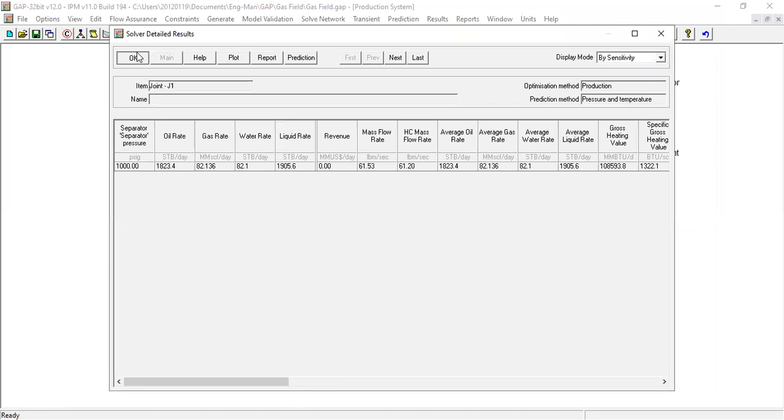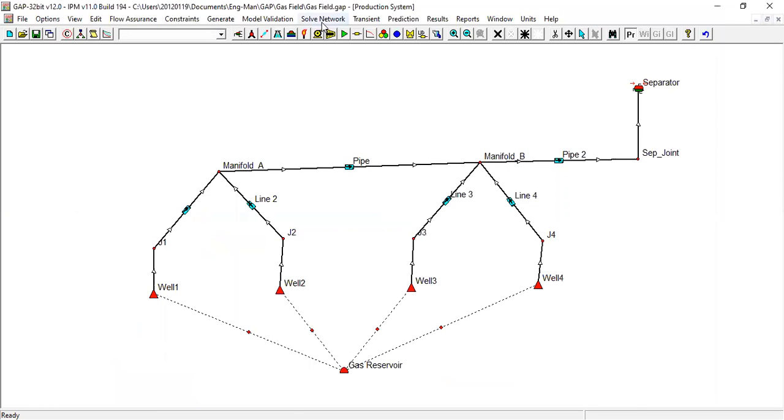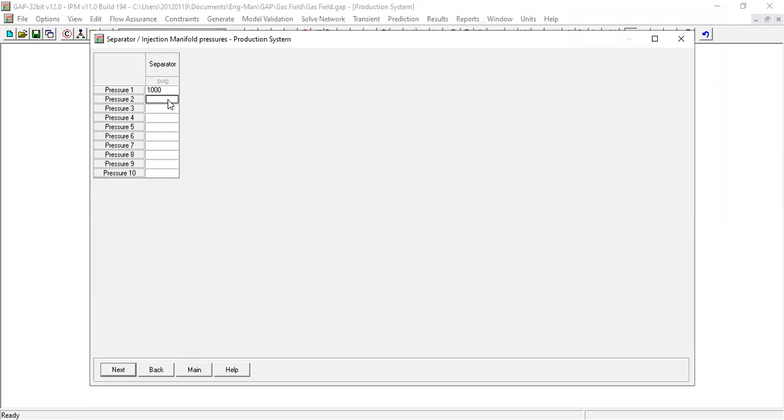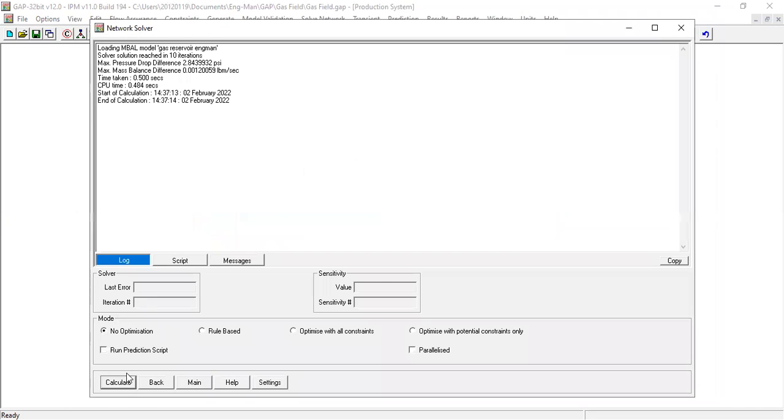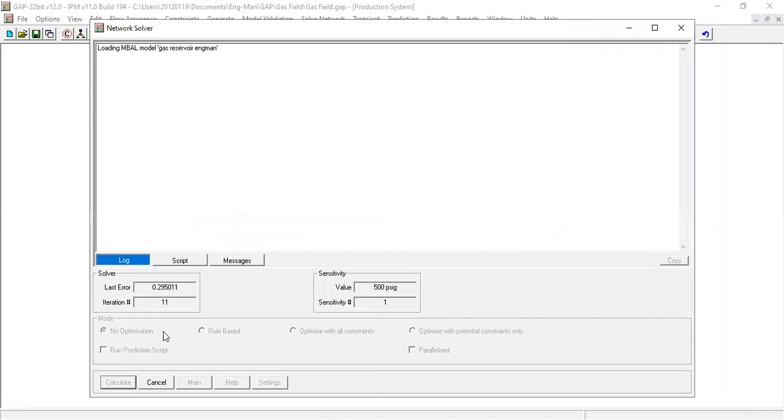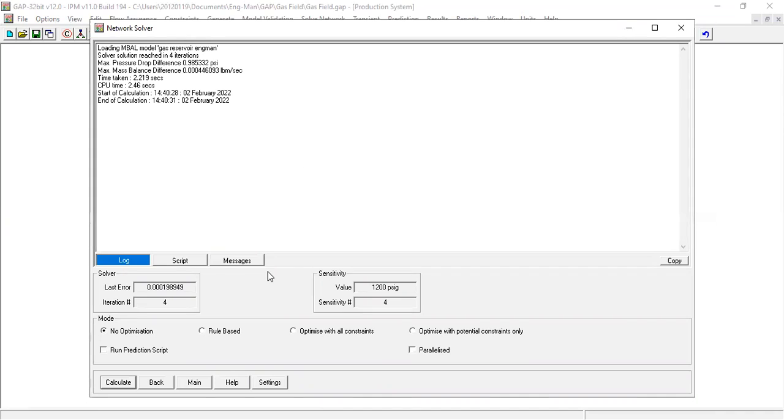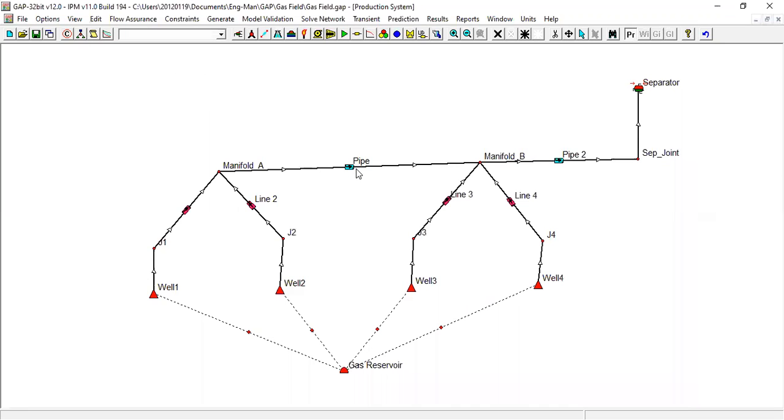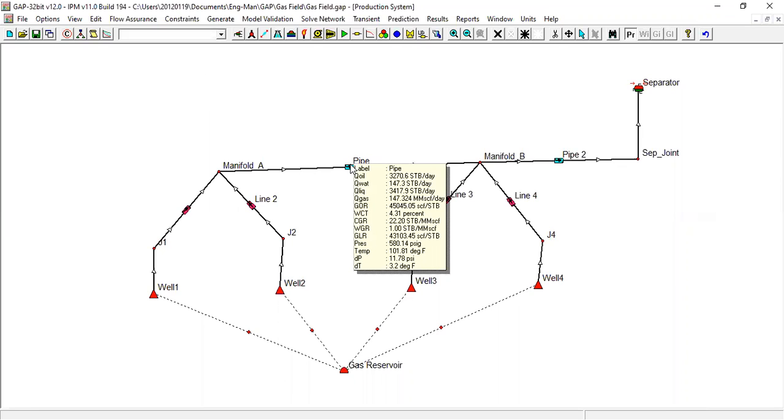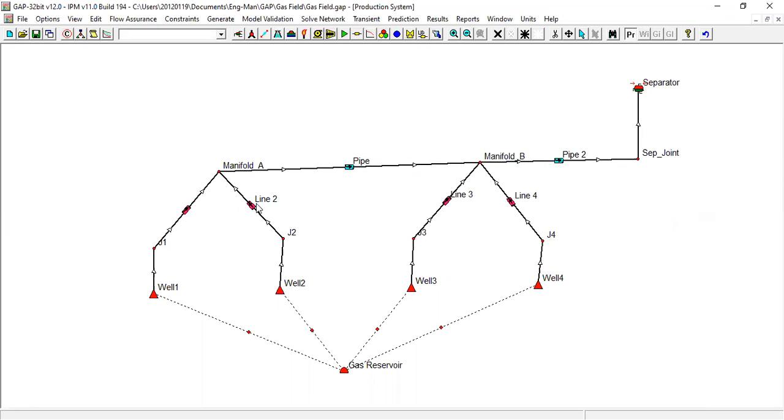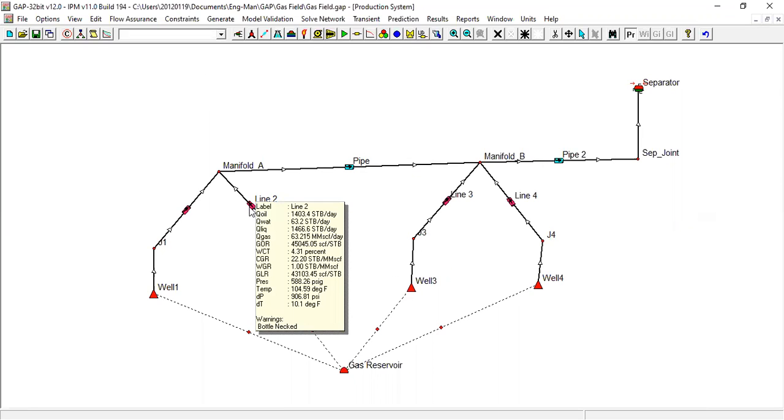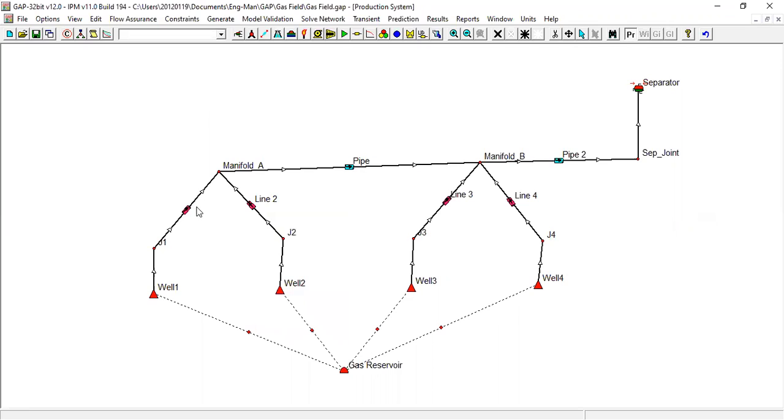Basically with solver you can do like this: you can do 500, 800, 1000, 1100, 1200, and next, calculate. Main. Bottlenecked.